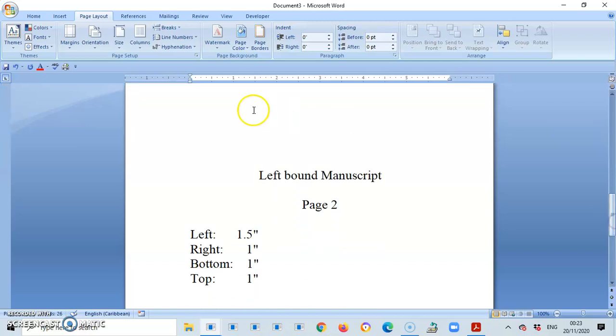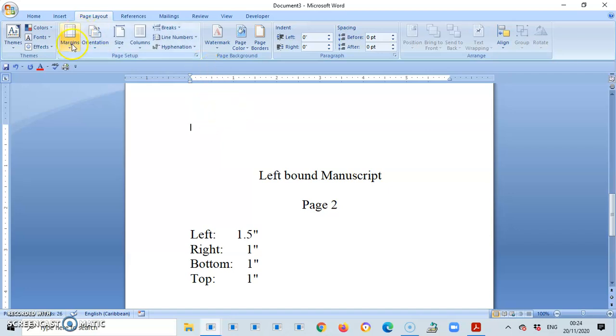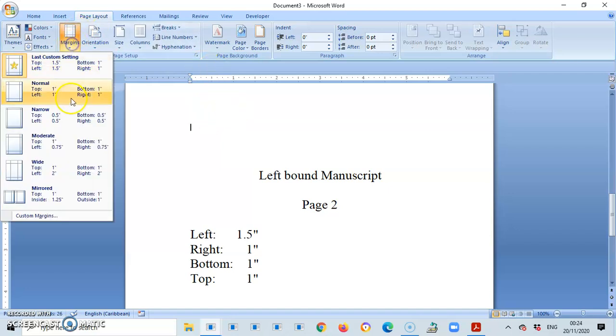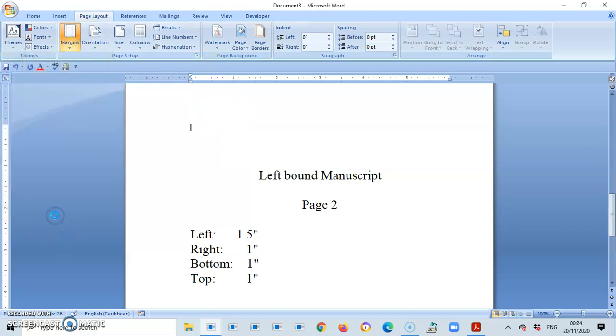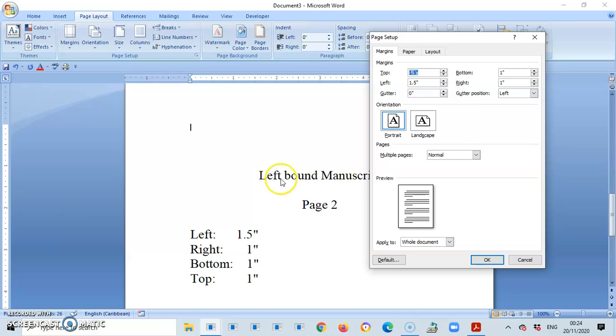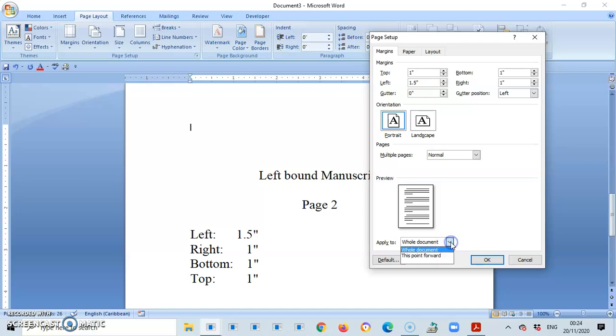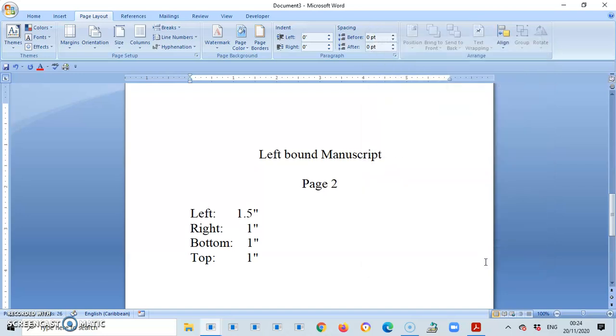As I said, as the cursor hits the page, good. And I do the same thing and adjust my margins accordingly. So left will be 1.5 and top will now be 1. Apply to this point forward. OK.